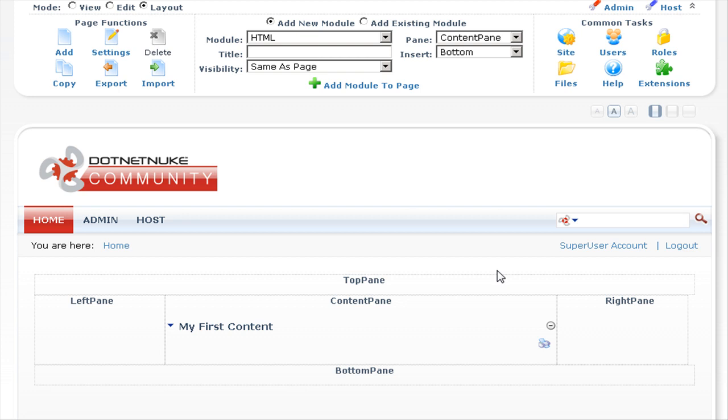We'll enter a title for this module, visibility we'll leave same as page, we'll insert this to the content pane, and we'll also insert it to the bottom of the content pane.